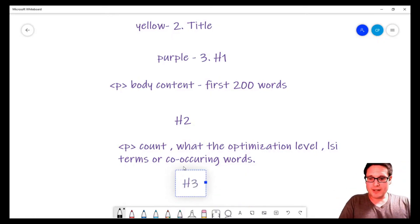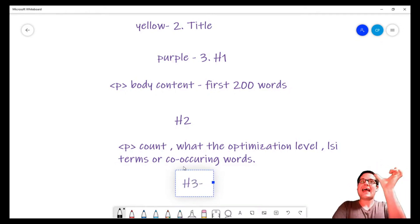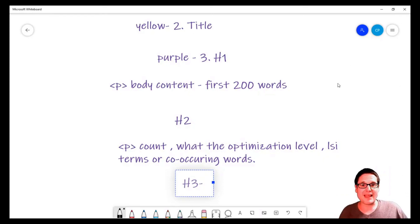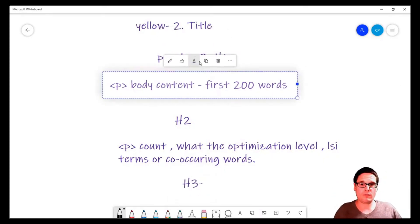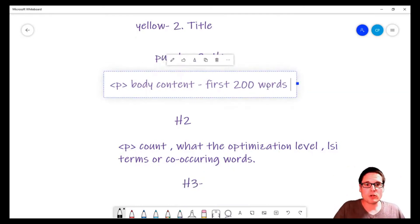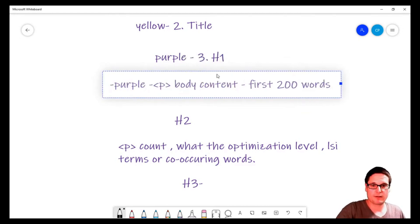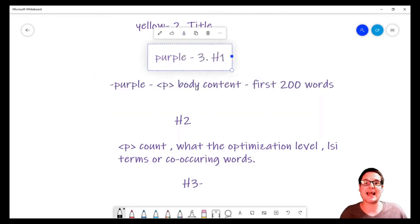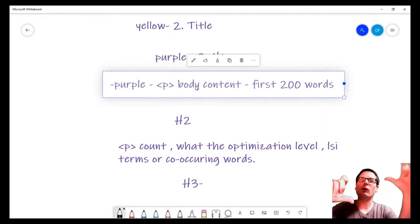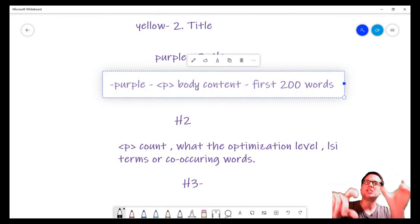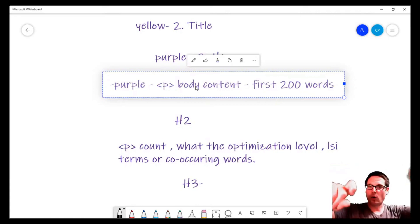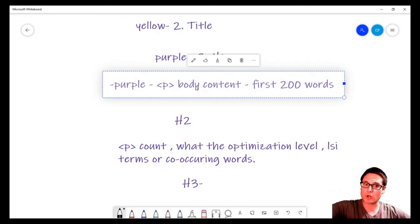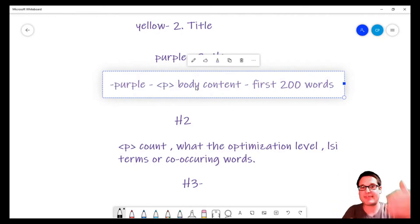So we're moving down here. We have our H3, and then we're looking at each element as its own particular section. From H1 with the body content—this section right here matches with my H1. I have my H1 tag and I have my content. That section: how is that weighted? How is that section graded against the top 10 rankers? How many words are they using? What's the optimization? How many partials, how many co-occurring words are they using?